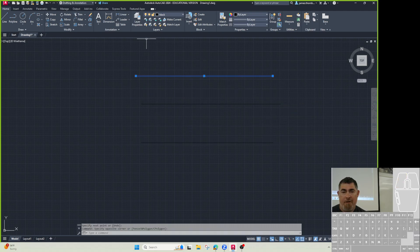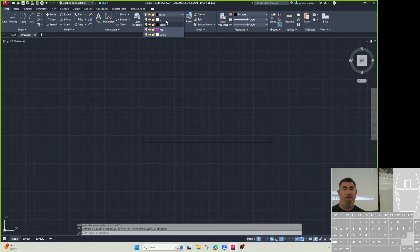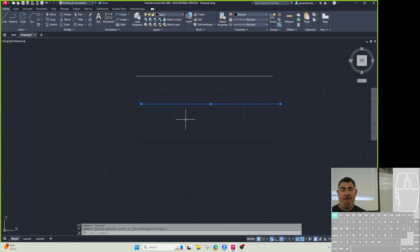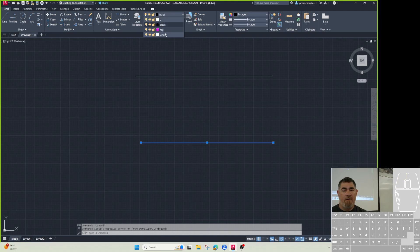So the top line, I'm going to put on the zero layer. Middle line, it's on the black layer. Bottom line, I'm going to put on the white layer.